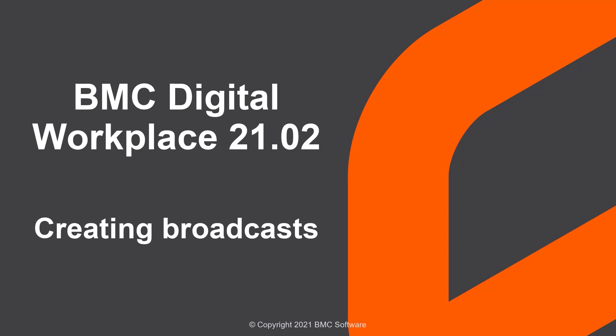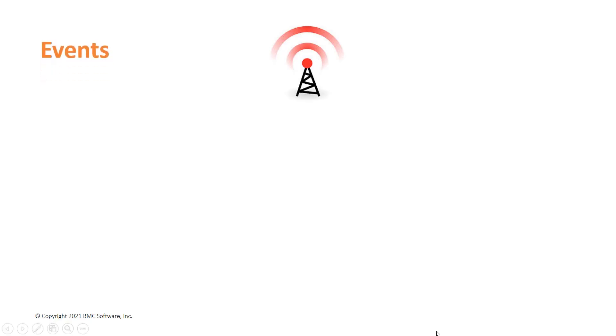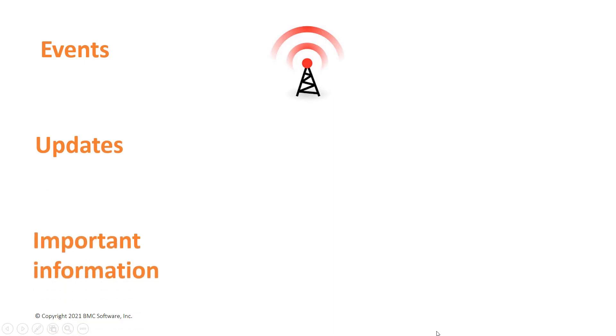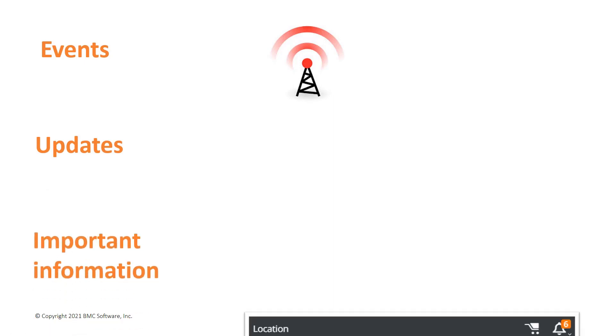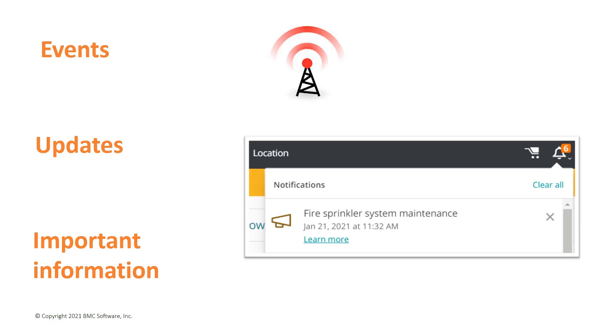This video shows the end-to-end scenario of creating broadcasts in BMC Digital Workplace. Administrators can use broadcasts to notify users about events, updates, and important information. For example, an administrator might need to let users know about the upcoming fire sprinkler system maintenance.